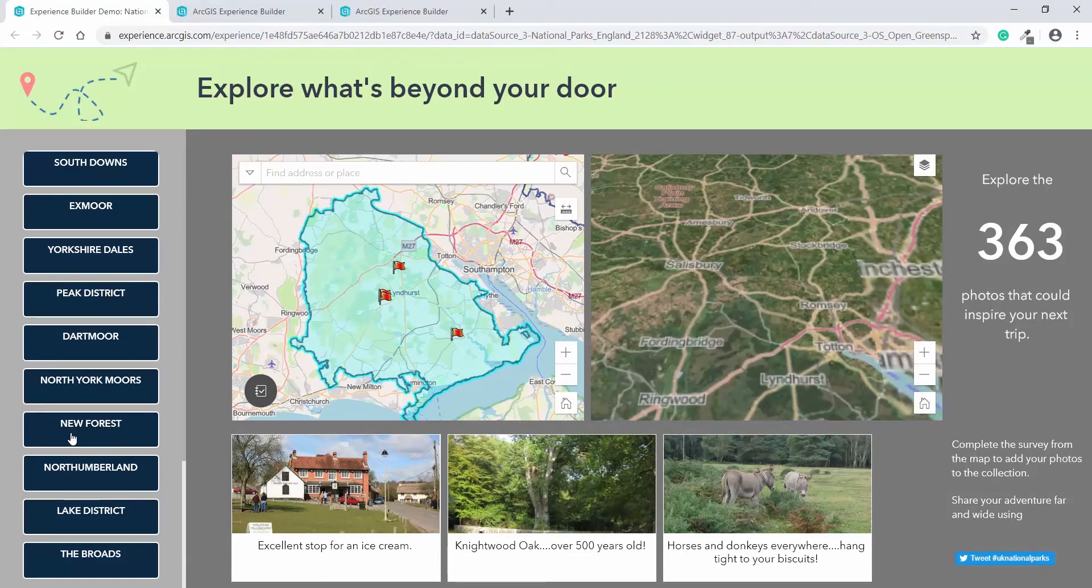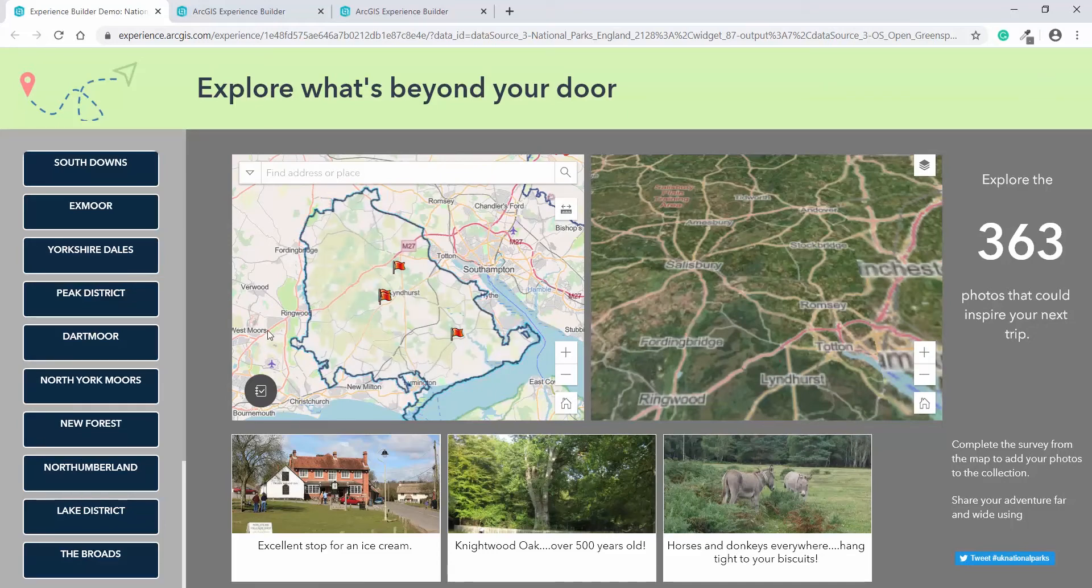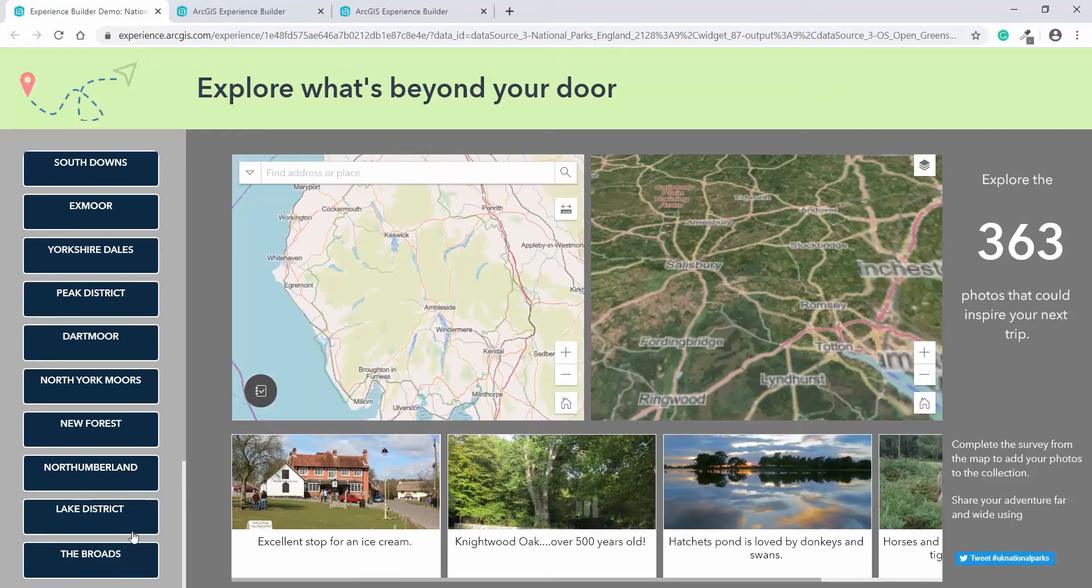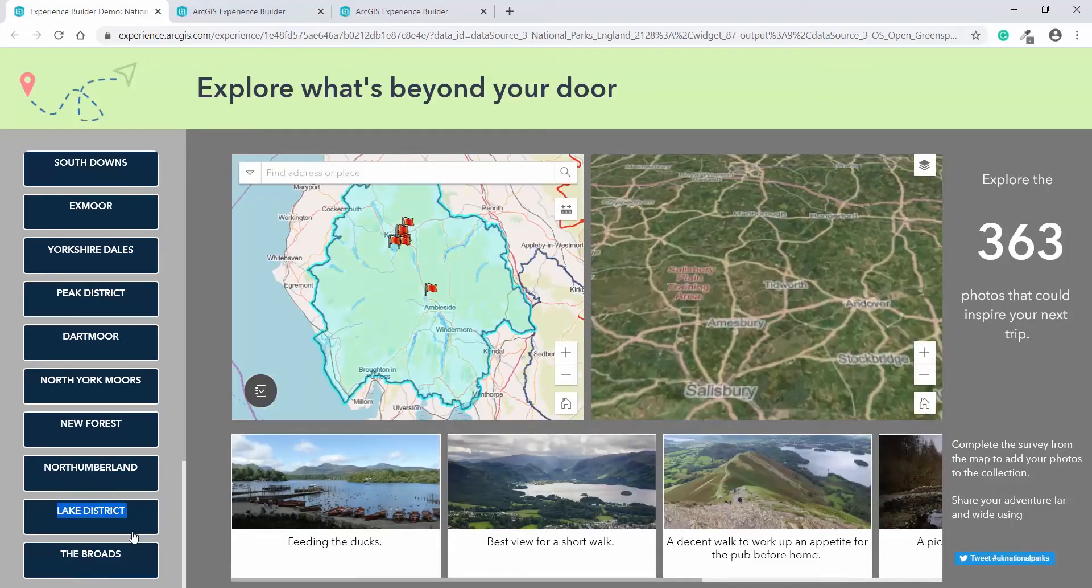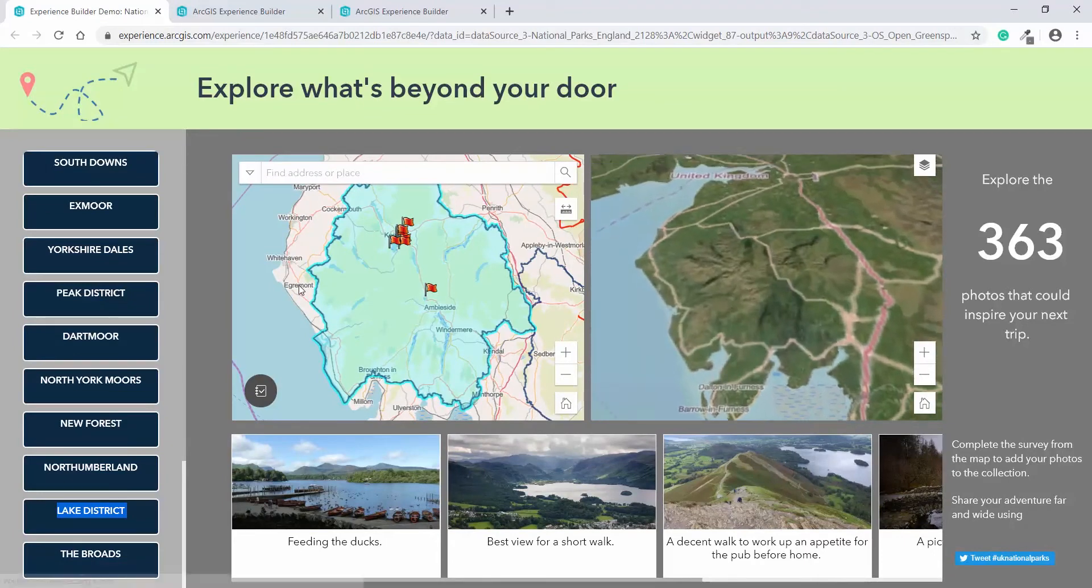As you can see, we're now in the new forest and the 3D scene has changed as have the different images that are associated with the points on the map. So if we go back to the Lake District, we can see some features on the map already.